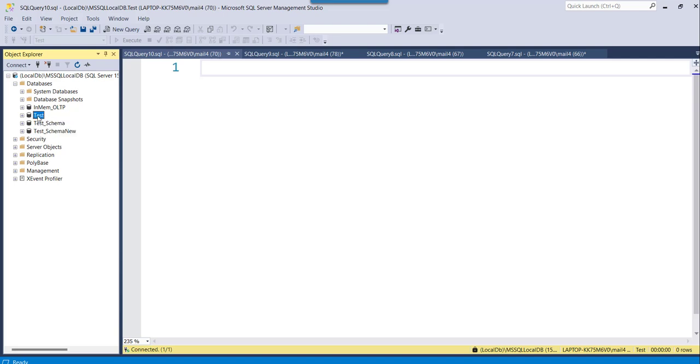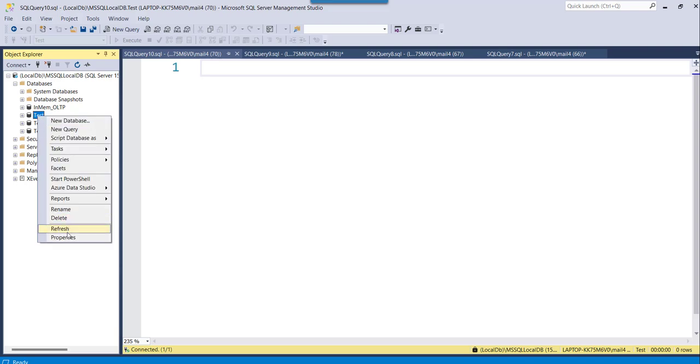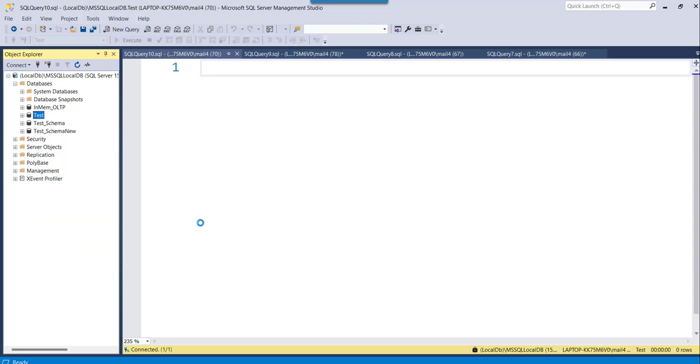So out of that I have a database called test where I want to check if the database encryption is enabled for this particular database or not. So for that what you can do, you can right click on your database name and click on the properties option.